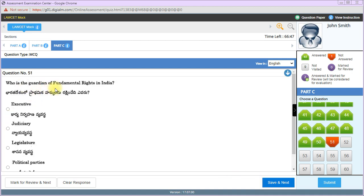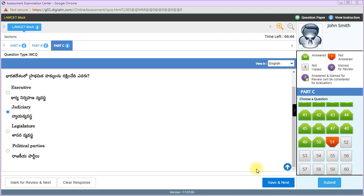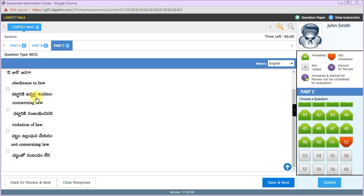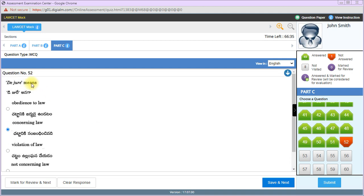Which constitutional amendment brought fundamental duties into constitution? 42nd Amendment. Who is the guardian of fundamental rights in India? Judiciary. De jure means concerning the law, not obedience to law or violation of law. De facto means concerning the fact. For example, President of India is the de jure head, while Prime Minister of India is the de facto head.